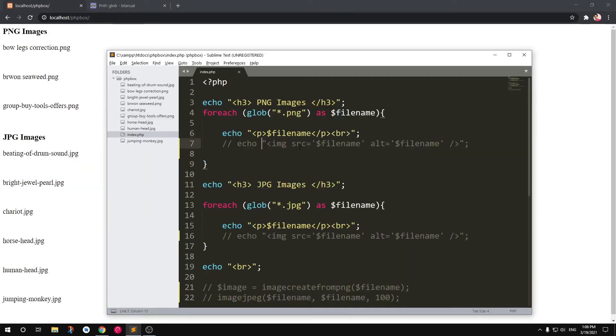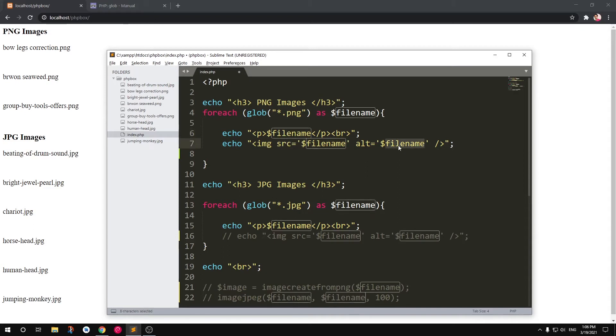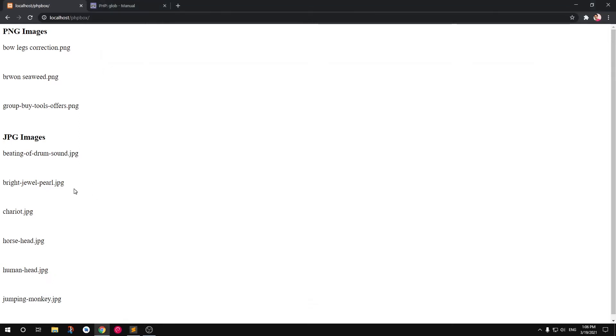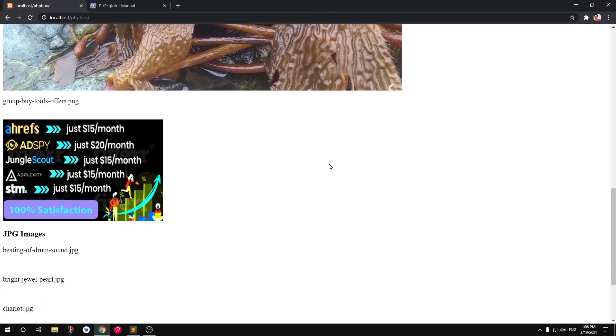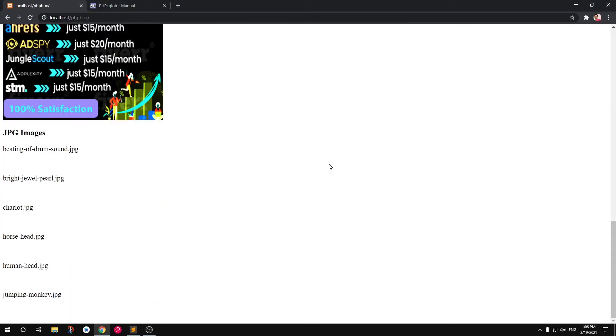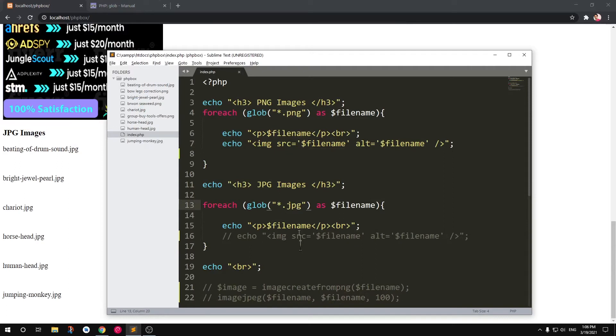If I have to display it, I'm going to use this image tag, HTML image tag, and put this filename in the src and same goes to the alt attribute. And if I just save it and refresh it, you can see it starts displaying the images. Similarly goes with the JPG format.